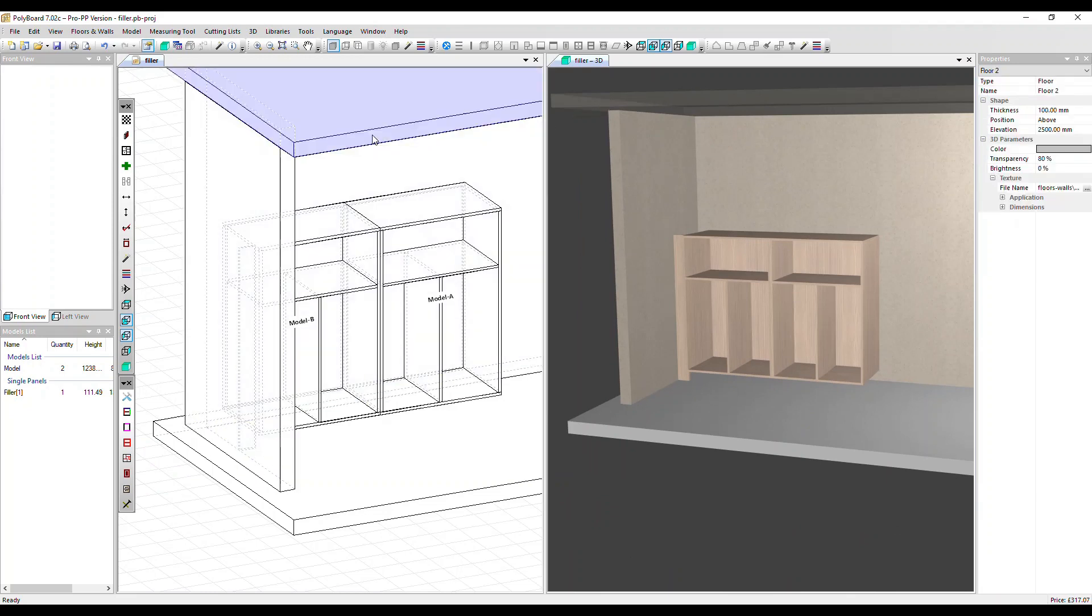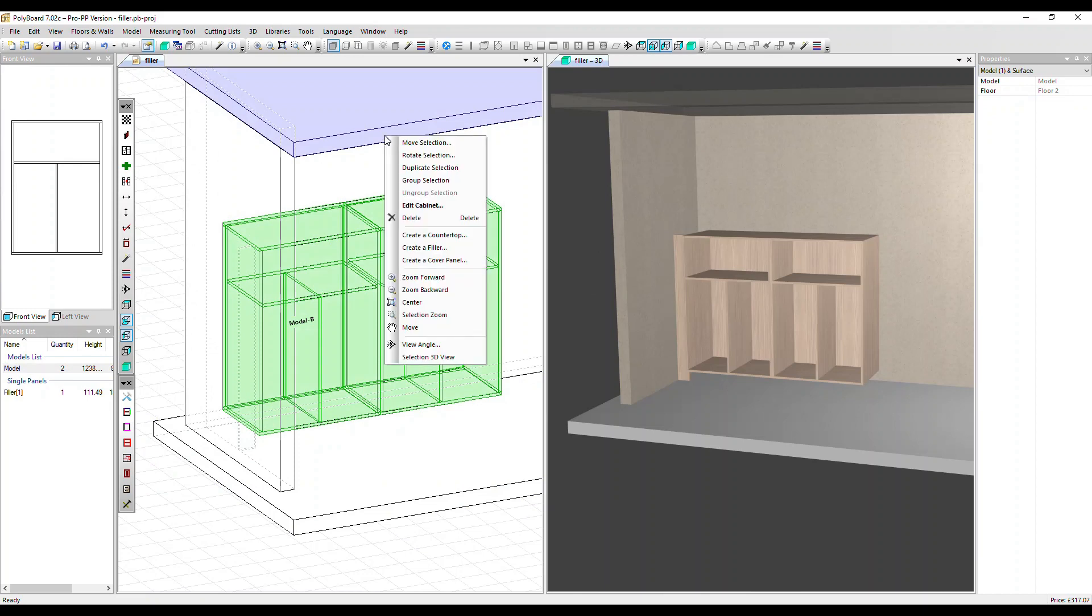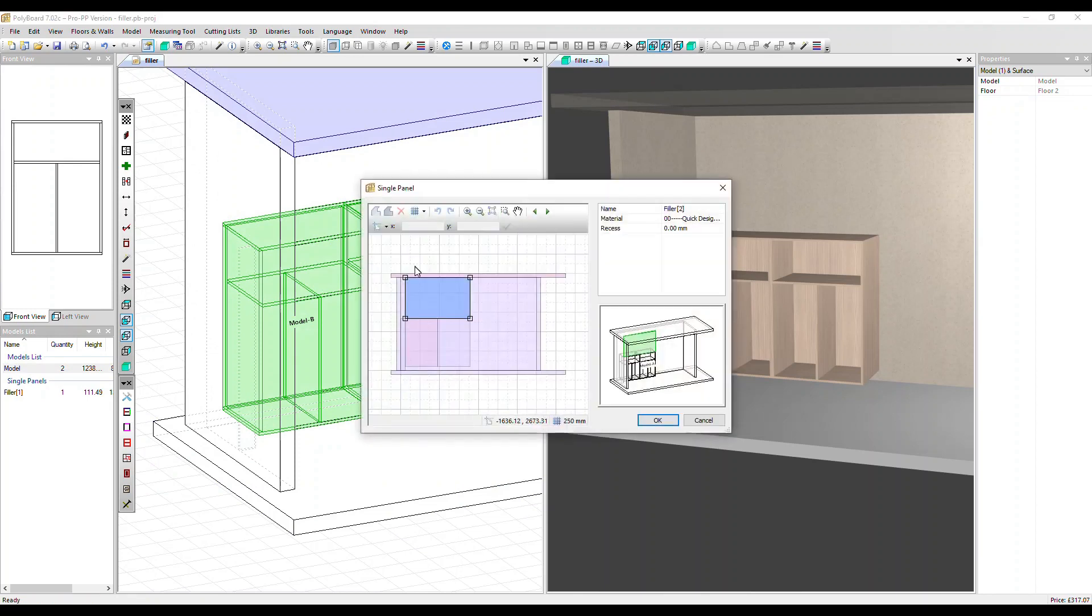Now we can select that and our two cabinets. Right click, create a filler. Now the filler comes in above the two cabinets, between the cabinets and the ceiling.